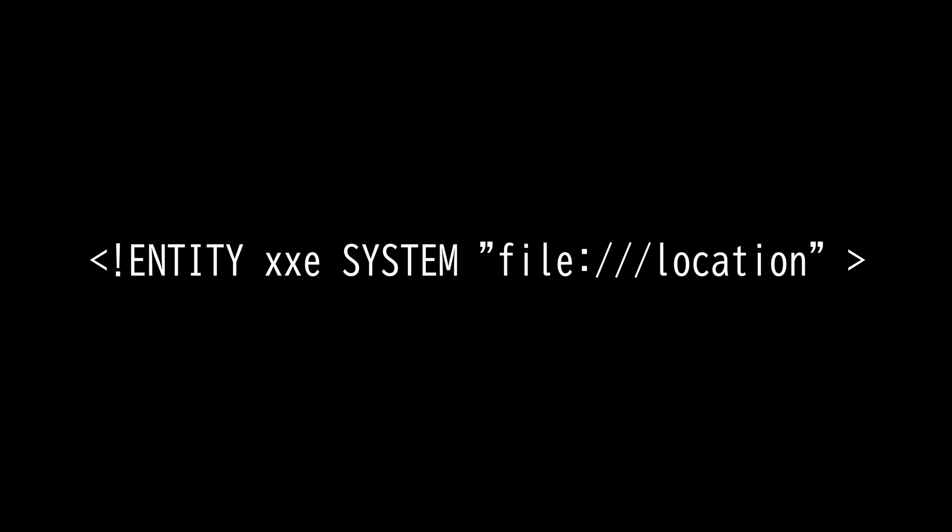XML External Entities are entities loaded outside of DTD, which allows an entity to be defined based on the contents of a file, path, or URL.